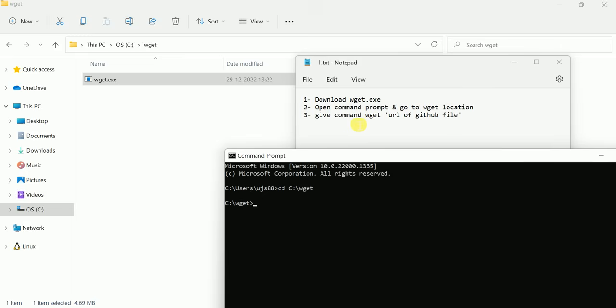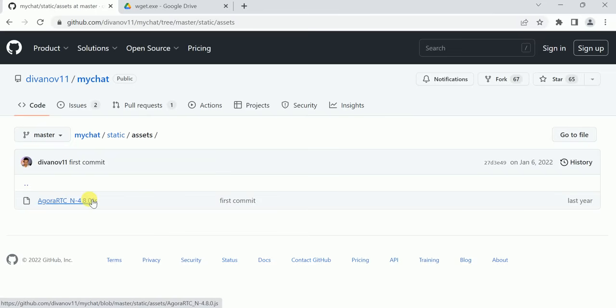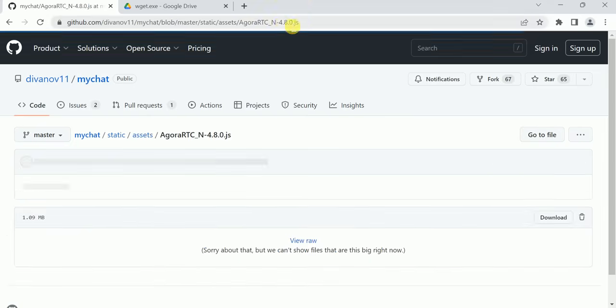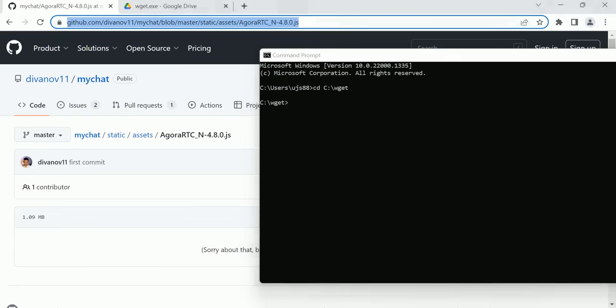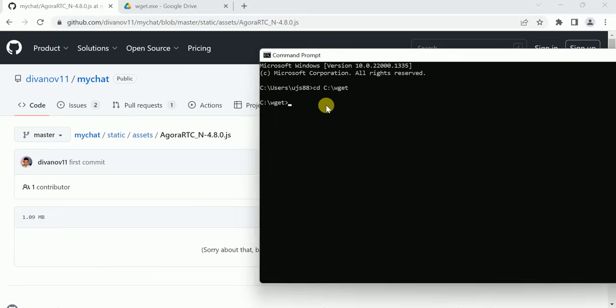The third step is to give the command 'wz' followed by the URL of the GitHub file. Copy the URL of this GitHub file by going inside it and copying the URL. Then open Command Prompt and give the command.